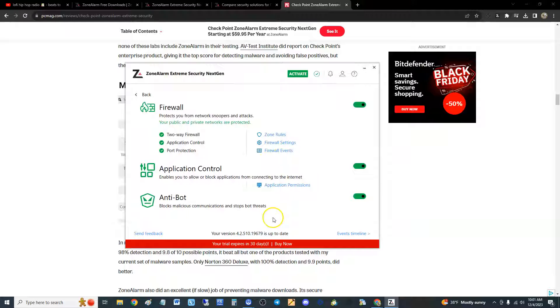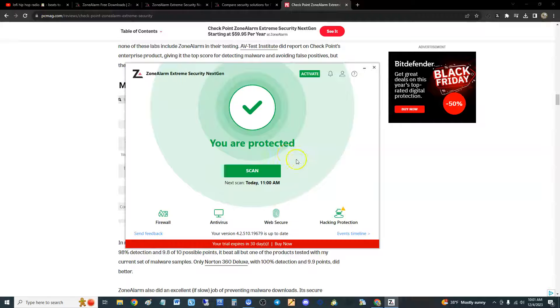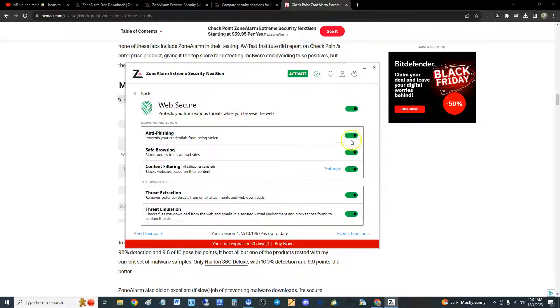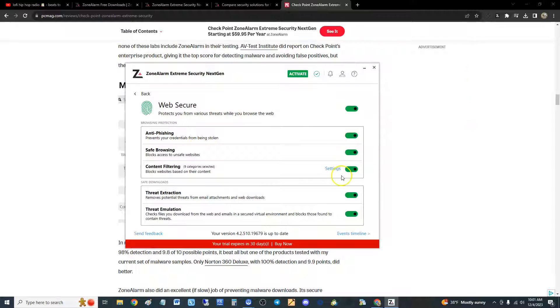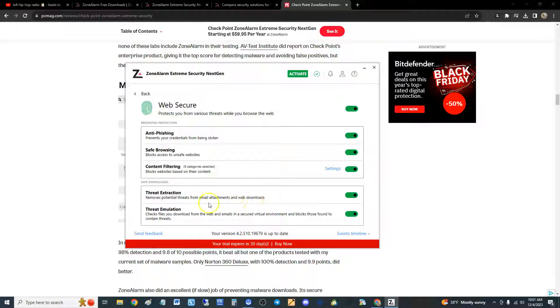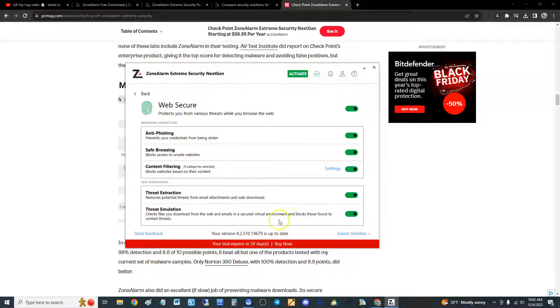Anti-bot blocks malicious communication, okay. So it looks like the firewall is pretty decent, I like it. Let's go to web secure, see what they have here. Protects you from various threats. It's got anti-phishing on, safe browsing's on, content filtering's on. Threat extraction removes potential threats in email attachments. Okay cool, they try to send you the I Love You virus through email, it'll block it.